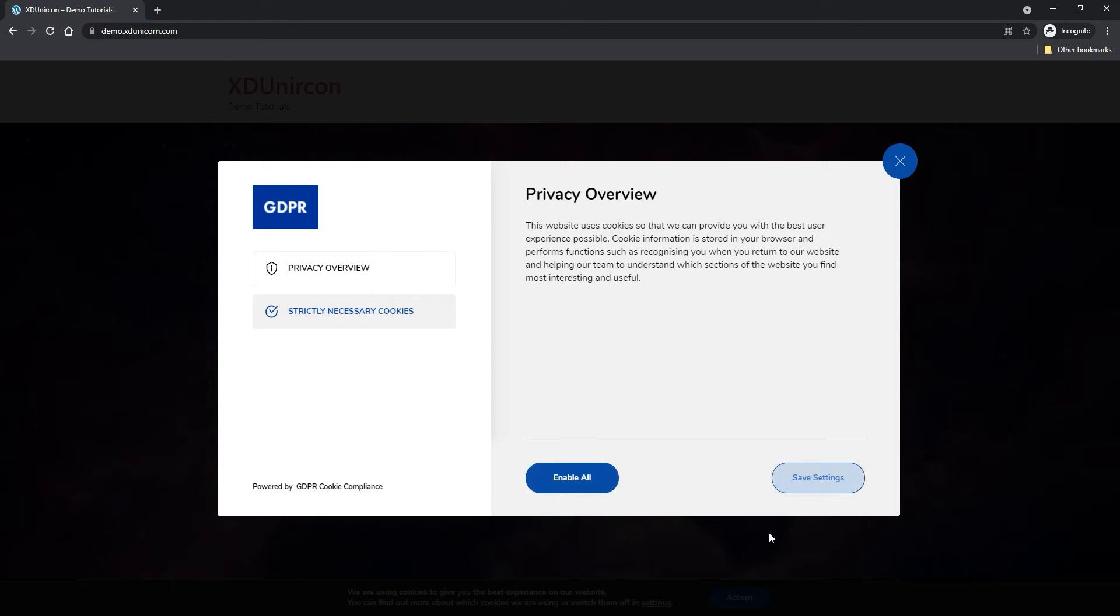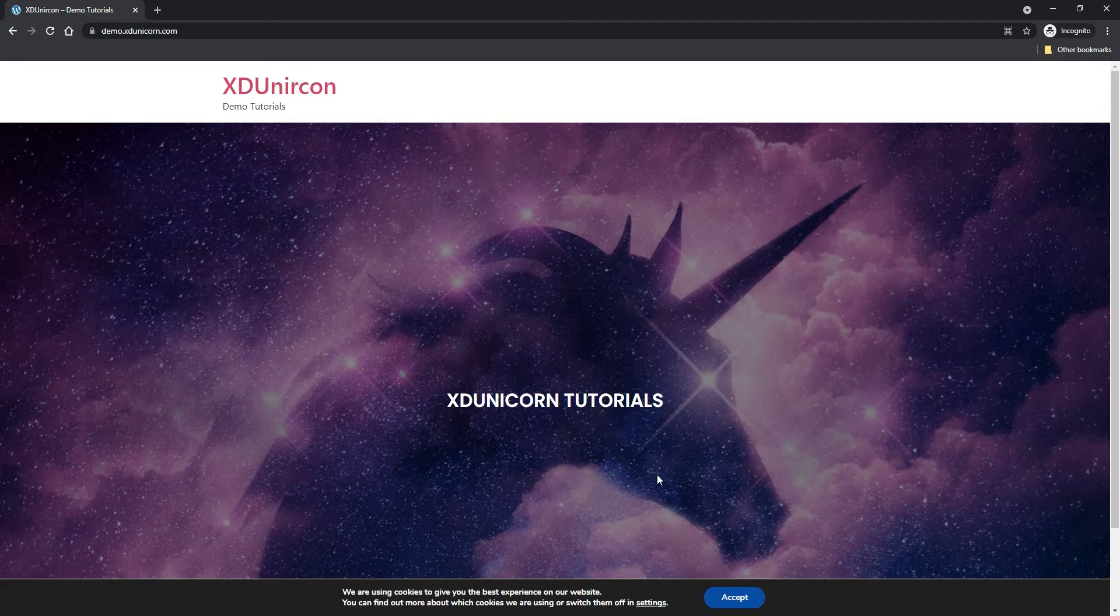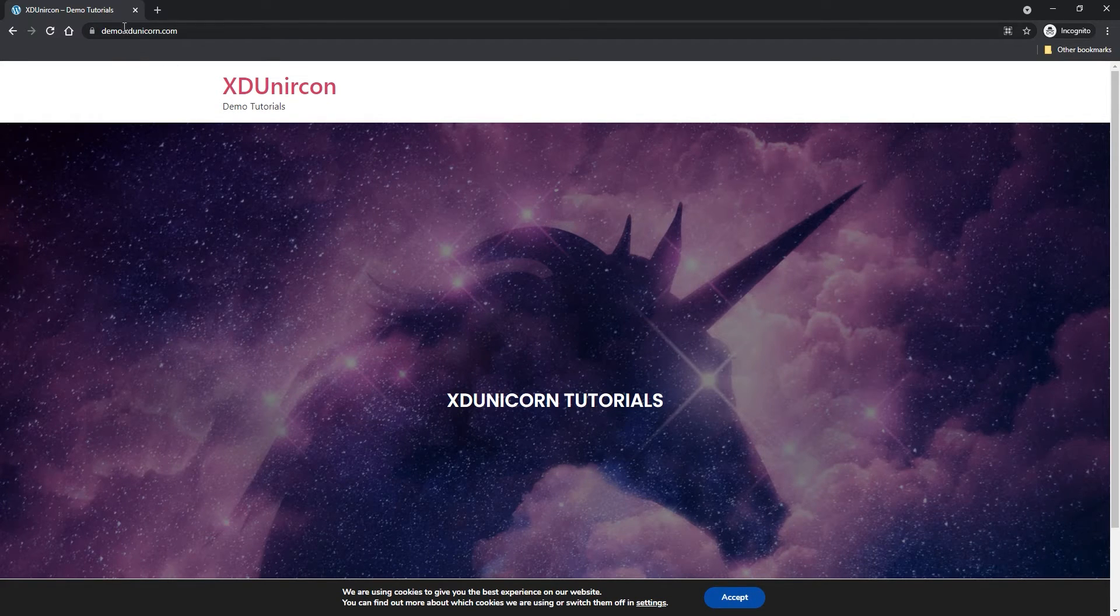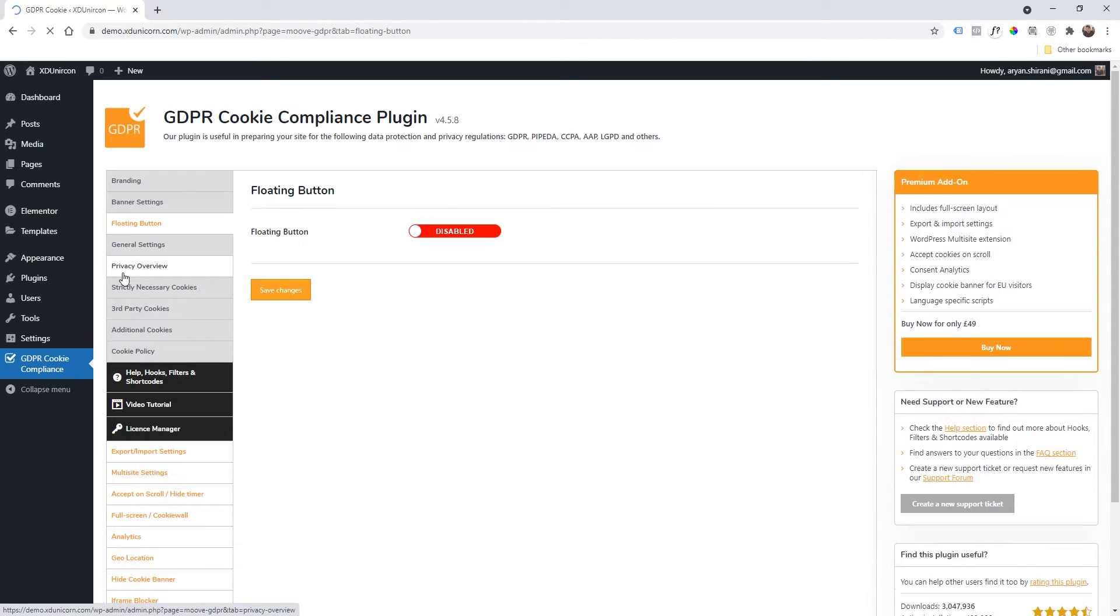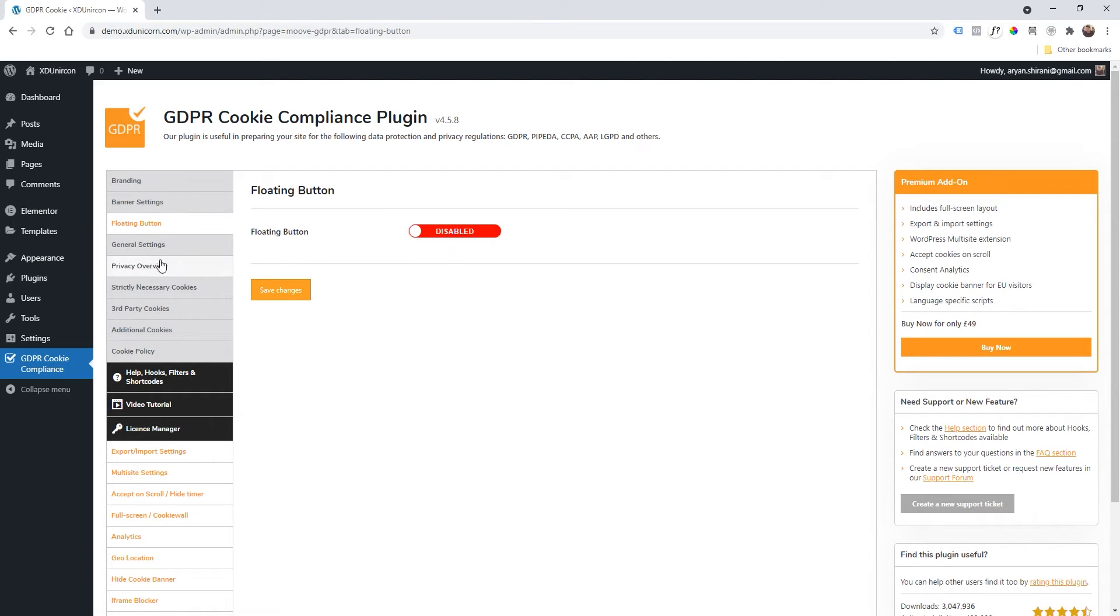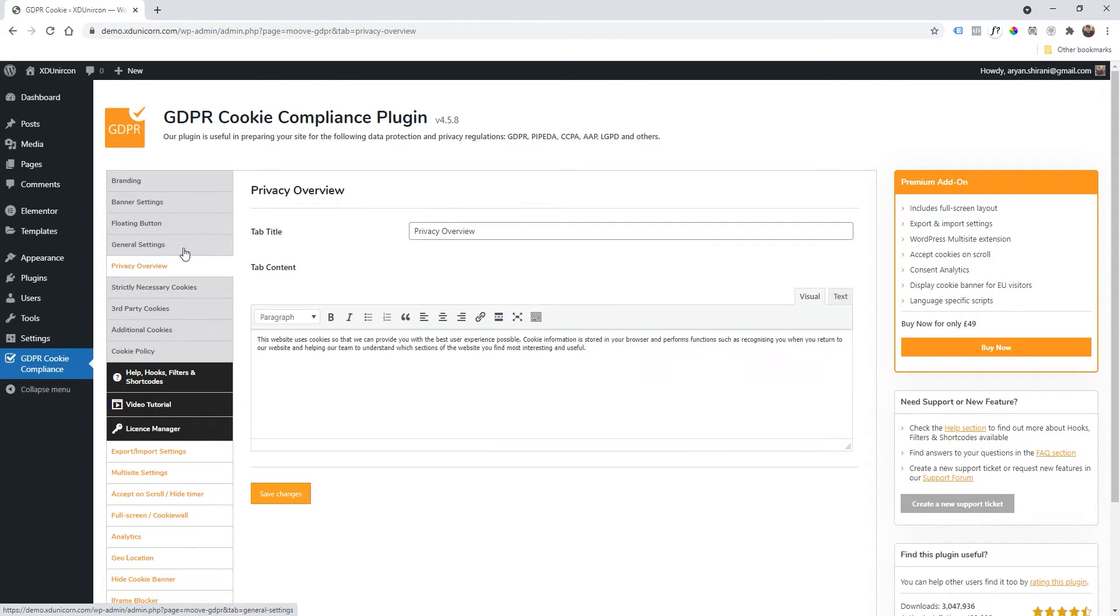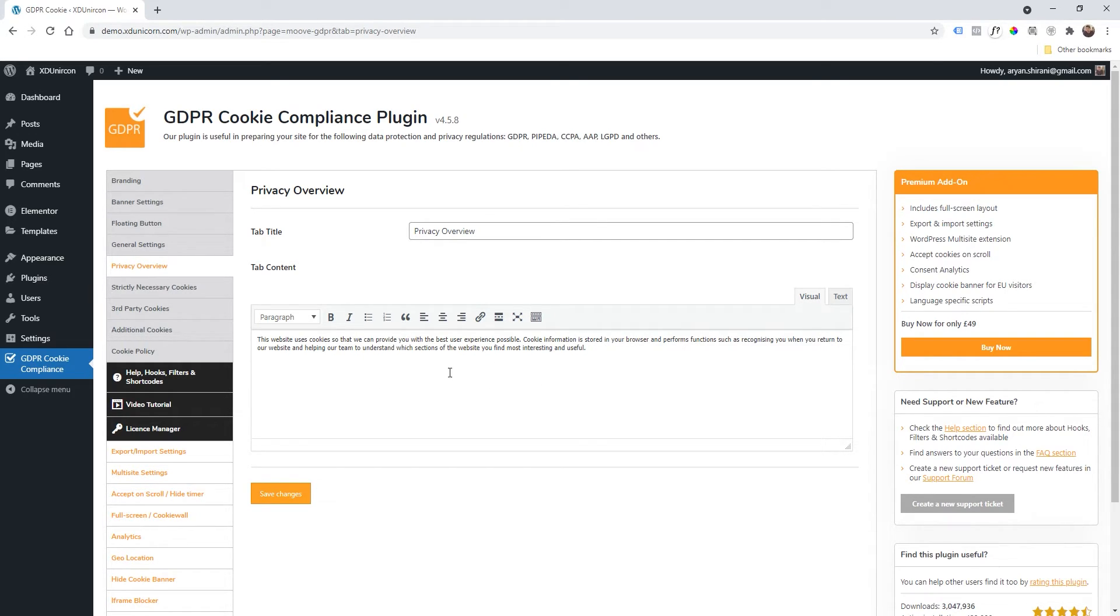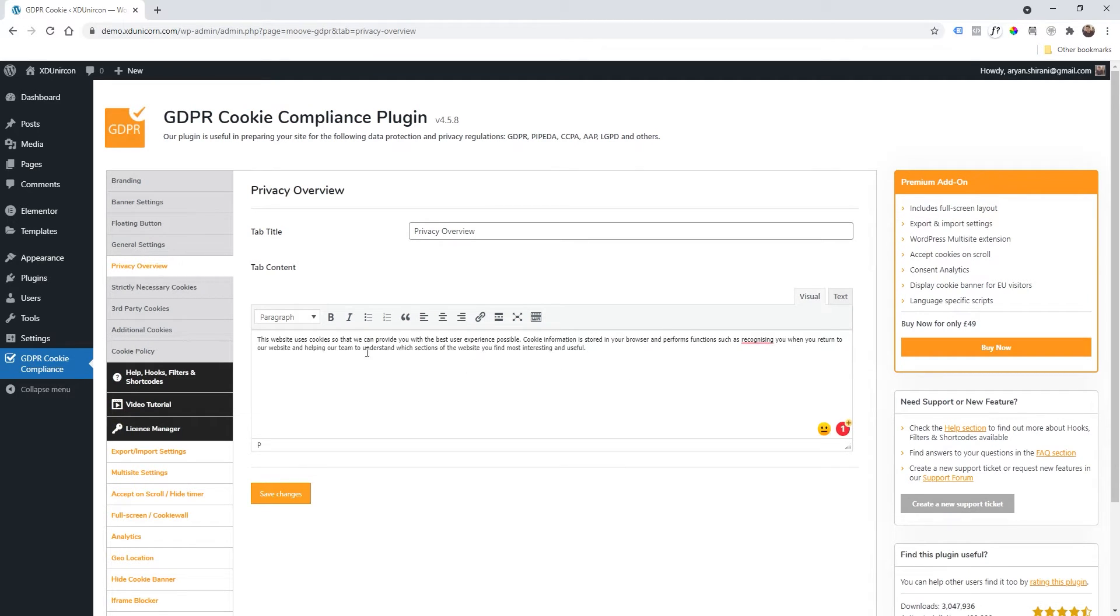So we are going to change some of the settings here. I'm going to close this tab right now. I'm going back here and now I'm going to click on Floating Button, for example. Here I can add a floating button that can allow you to change the settings, but that's not what we are going to use in General Settings. Of course, Privacy Overview. So this is very important because it's the text that comes out on the pop-up settings. And here you can change your text. I will leave it right away like that.